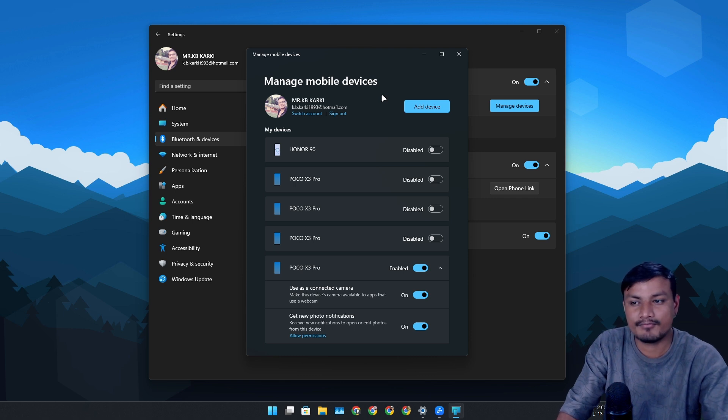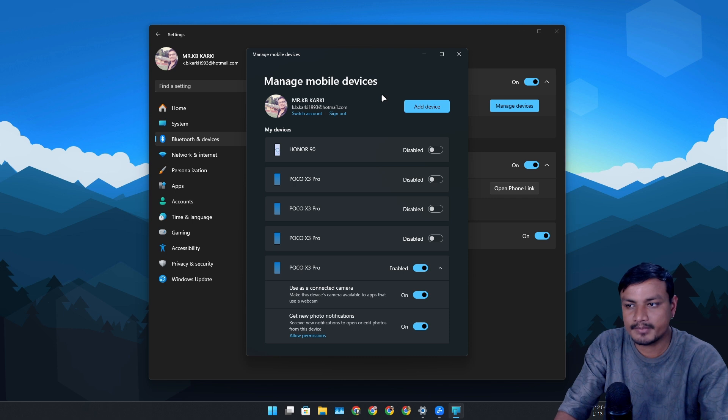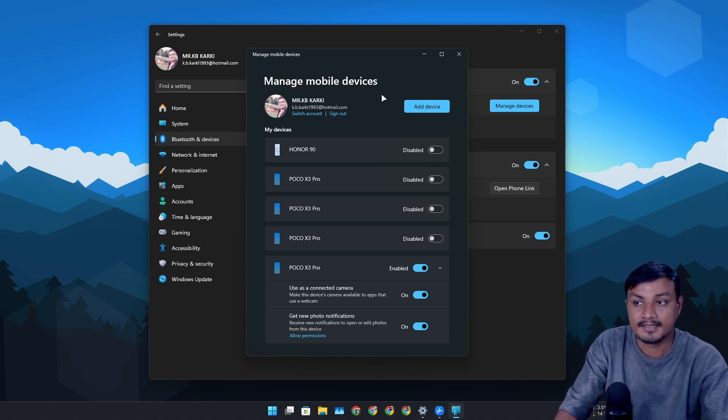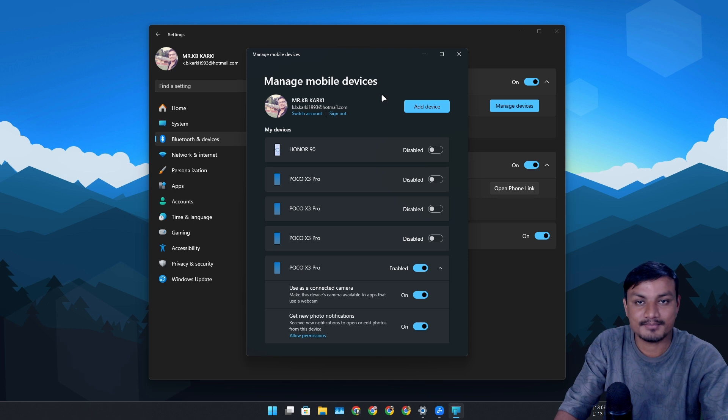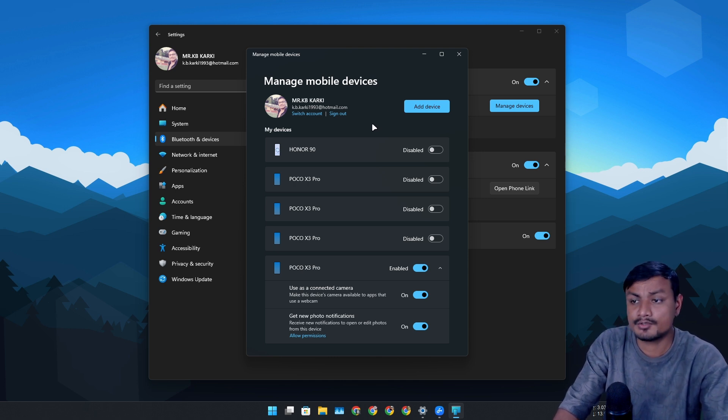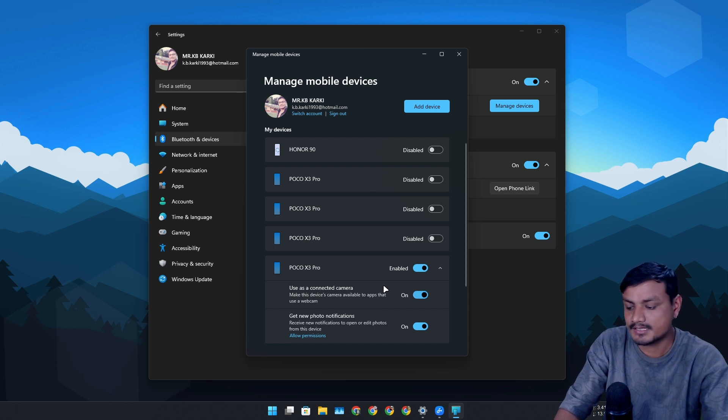Make sure that you're signed in with the Microsoft account, otherwise it will not work because this is a Phone Link feature. You have to connect your phone to your PC through Phone Link. If you're already using Phone Link app, this is going to be pretty easy - you just need to enable this feature.